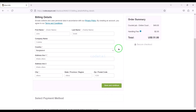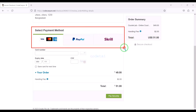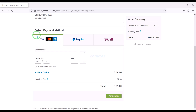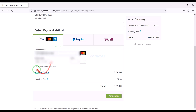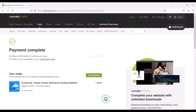We must submit the billing details. We can purchase the source code using 3 international payment gateways — bank card, PayPal, or Skrill. For example, I will now pay by bank card. We need to submit correct banking card information and then confirm the payment by clicking the button. Our payment is complete.